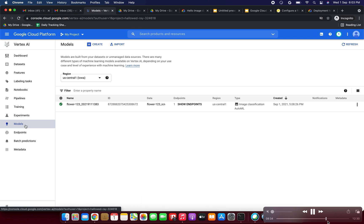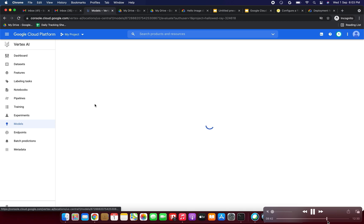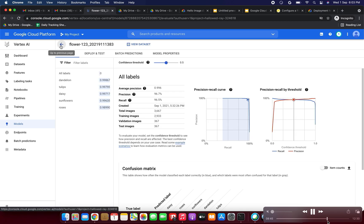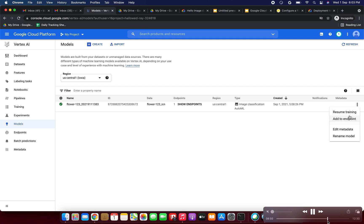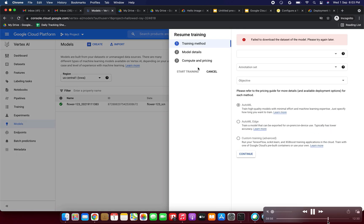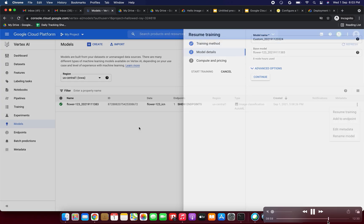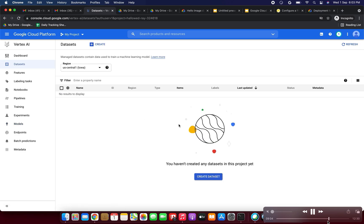Now I'm going to try to delete the models. Selecting the model — there is no delete option here, only 'Resume Training'. I'm trying the three-dot menu — still only 'Resume Training'. So I'll skip the model deletion for now. The datasets have already been deleted successfully.